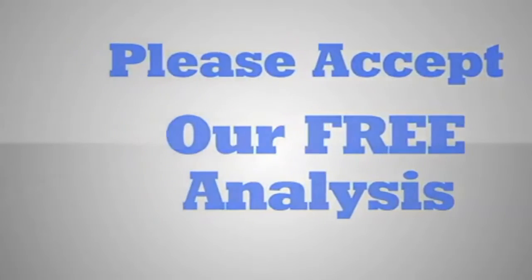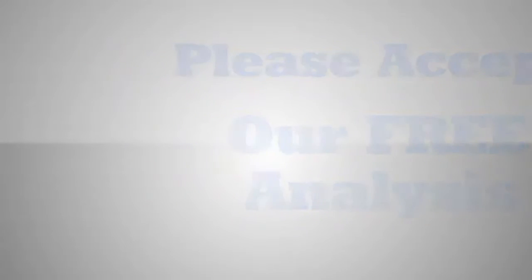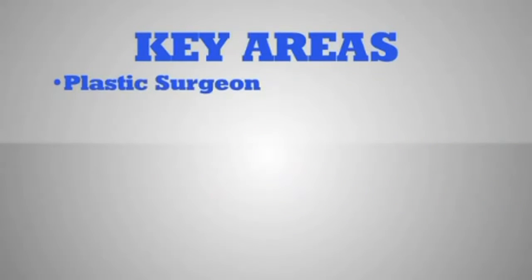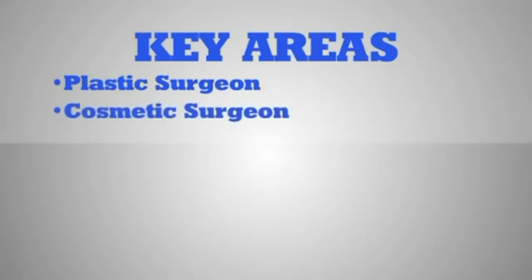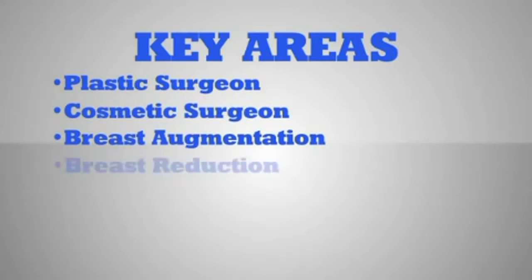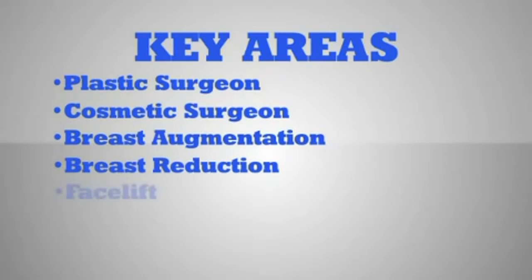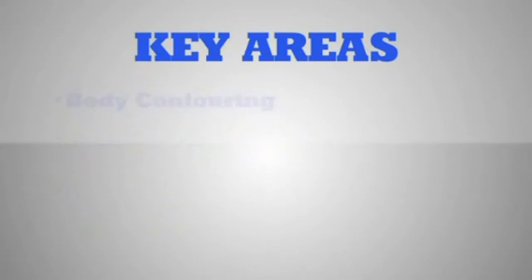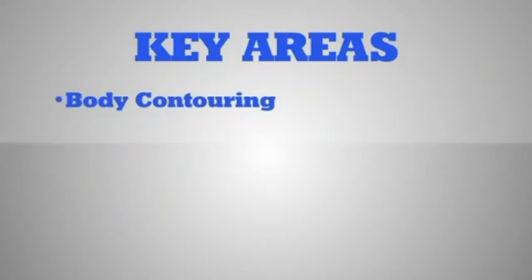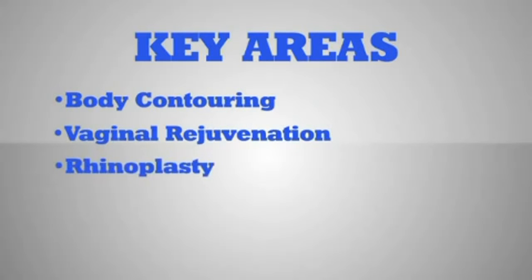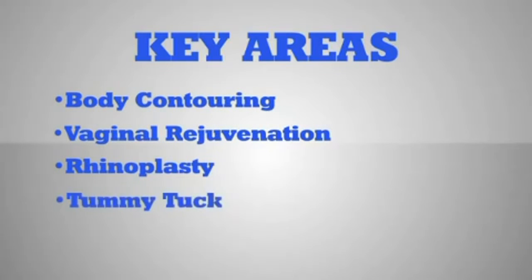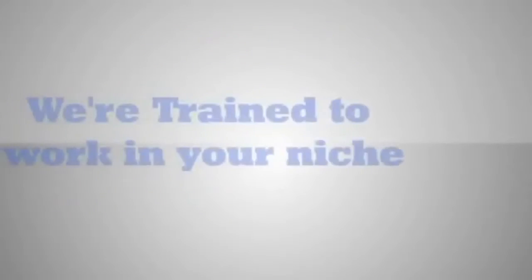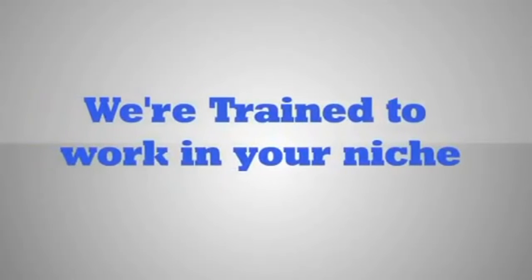We want to offer you a free analysis of where your plastic surgery practice fits online in your specific market. We'll show you how you fare in key search areas such as plastic surgeon, cosmetic surgeon, breast augmentation, breast reduction, facelift, liposuction, body contouring, vaginal rejuvenation, rhinoplasty, and tummy tuck.